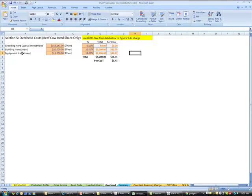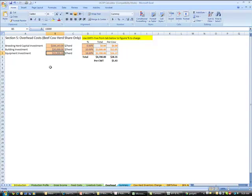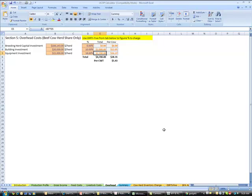So our entire equipment inventory for this ranch is $15,000. And we're going to enter our number here, our 18% with interest. And so every year, this ranch needs to produce $2,700 to pay the overhead on that equipment.